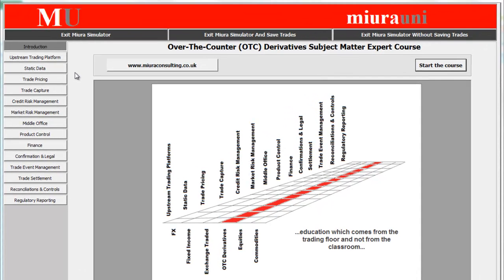Welcome to Mwira University. Today I will be taking you through a quick overview of Mwira's Front-to-Back Office Simulator, which accompanies Mwira's Front-to-Back Office course. This particular example covers the OTC Derivative Trading Simulator.